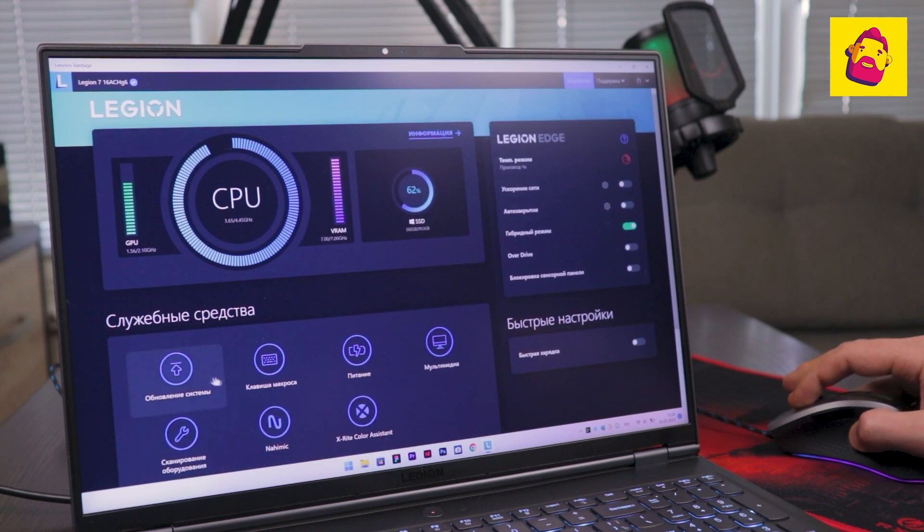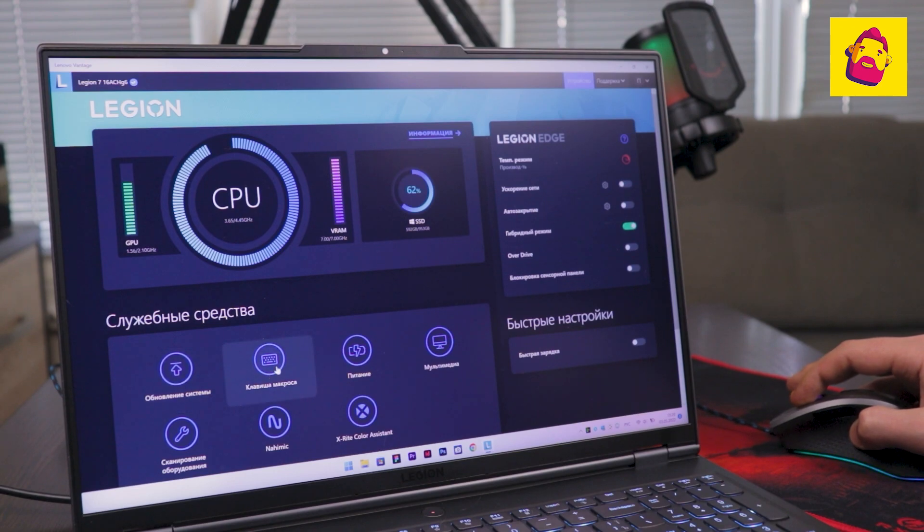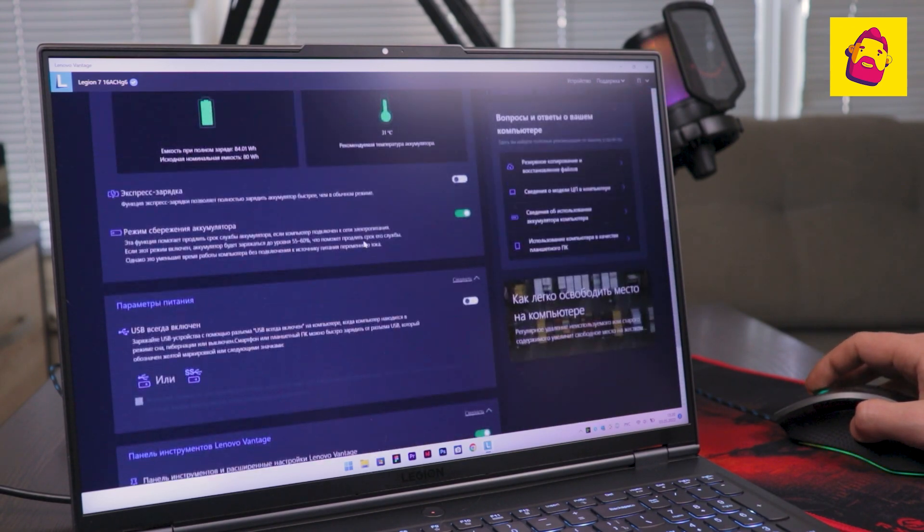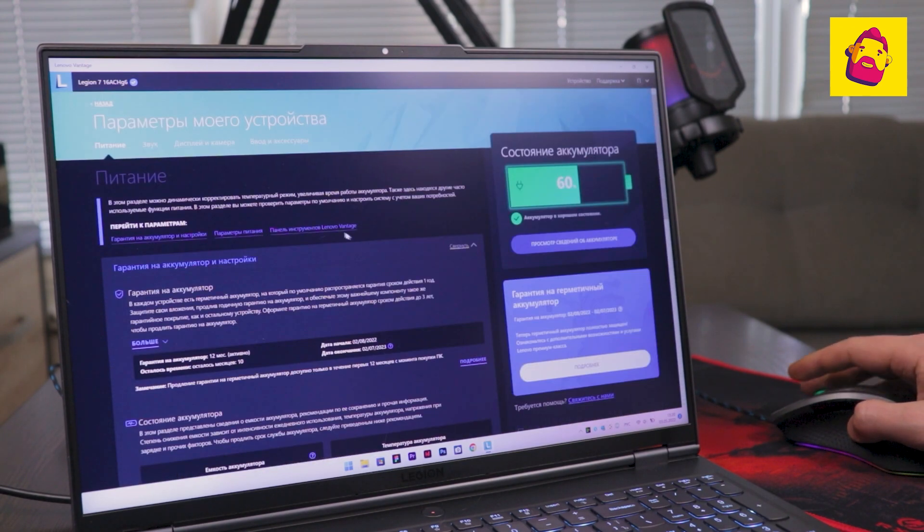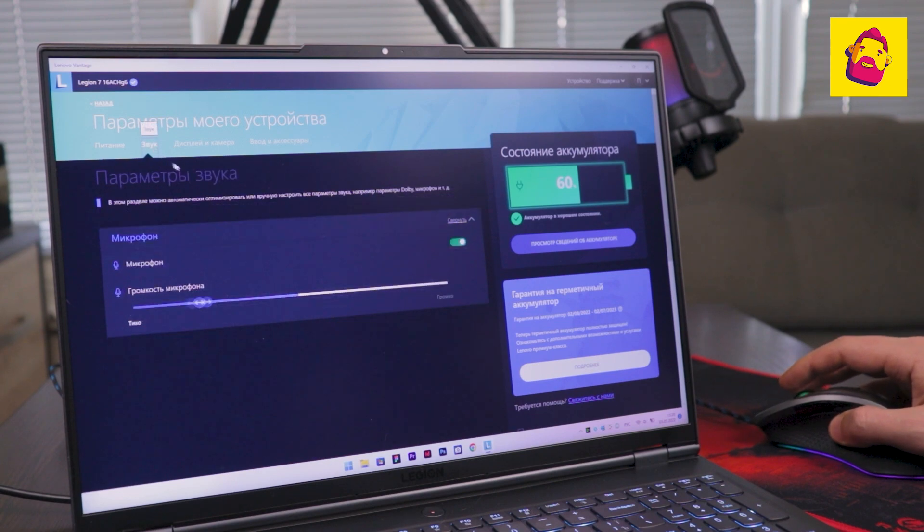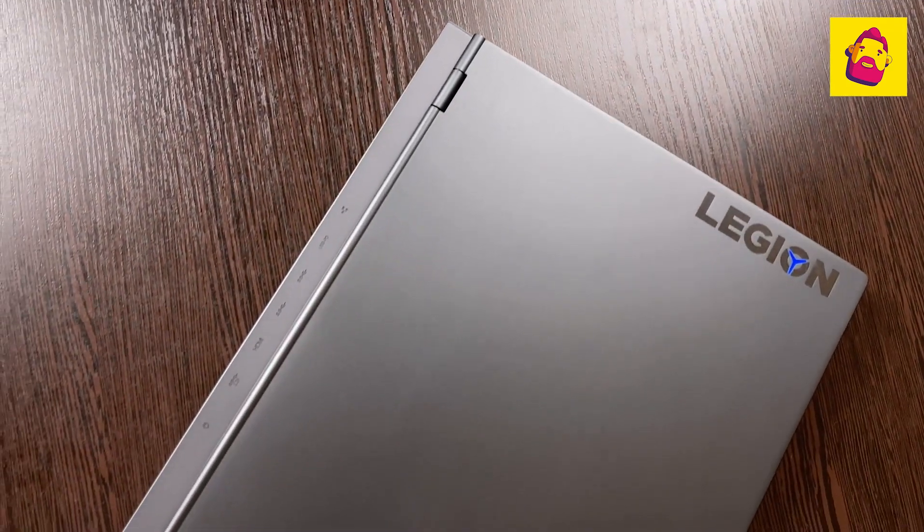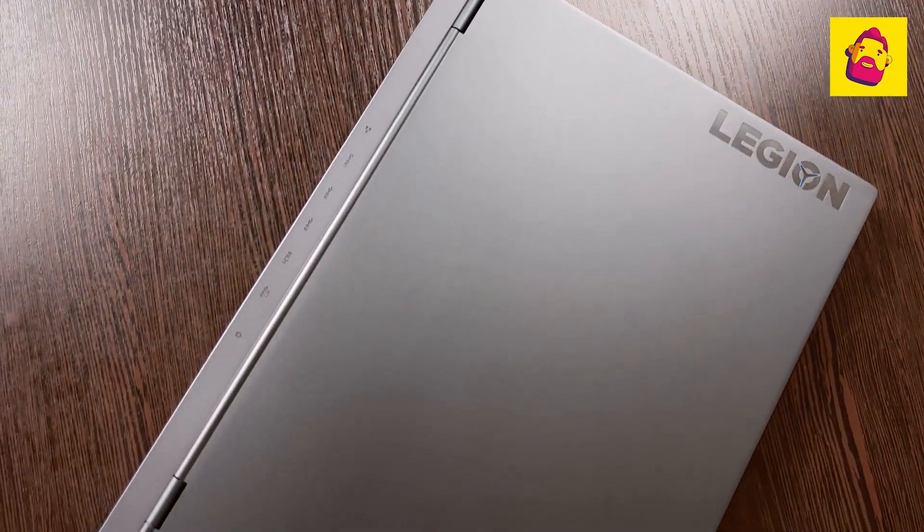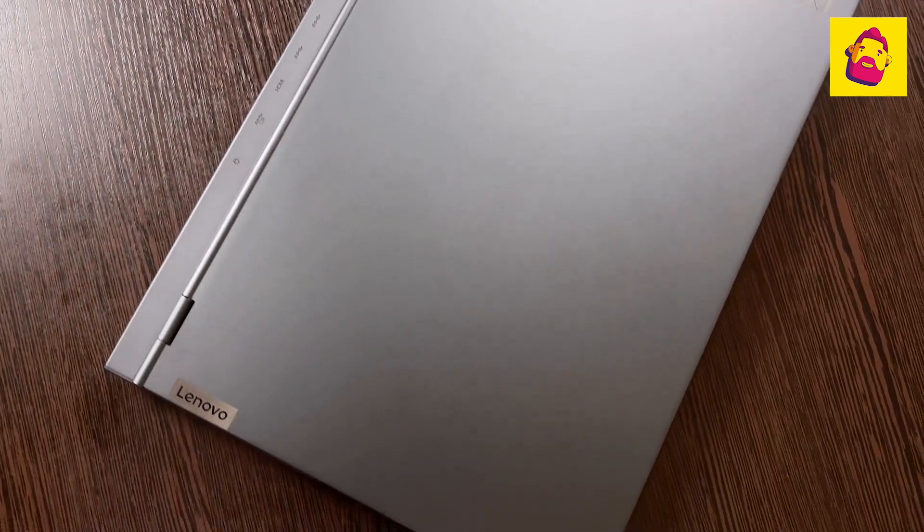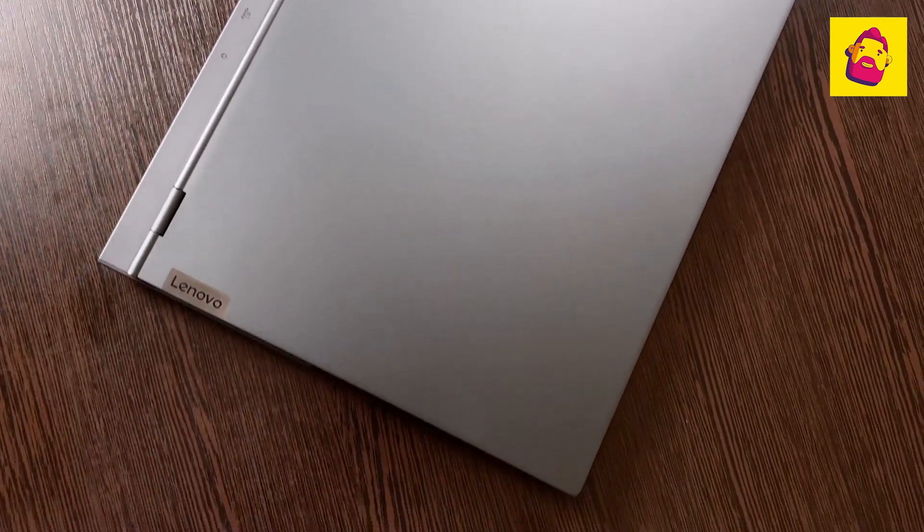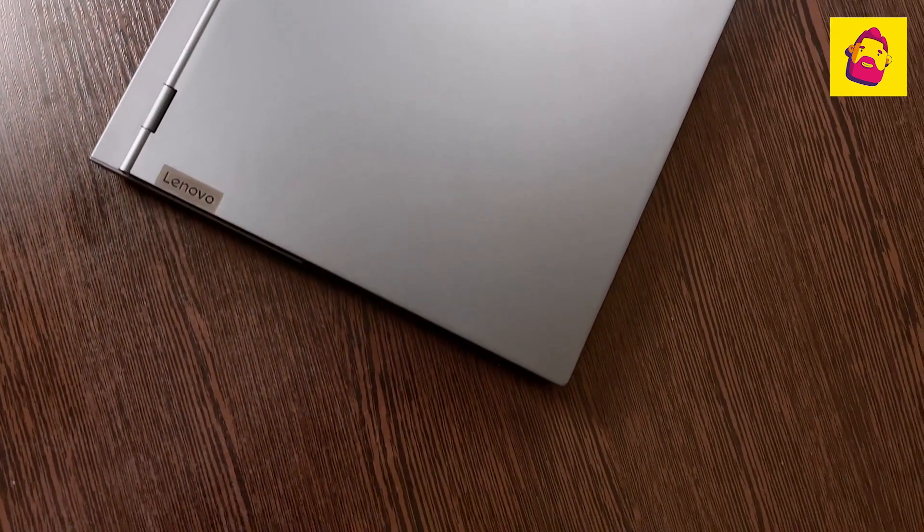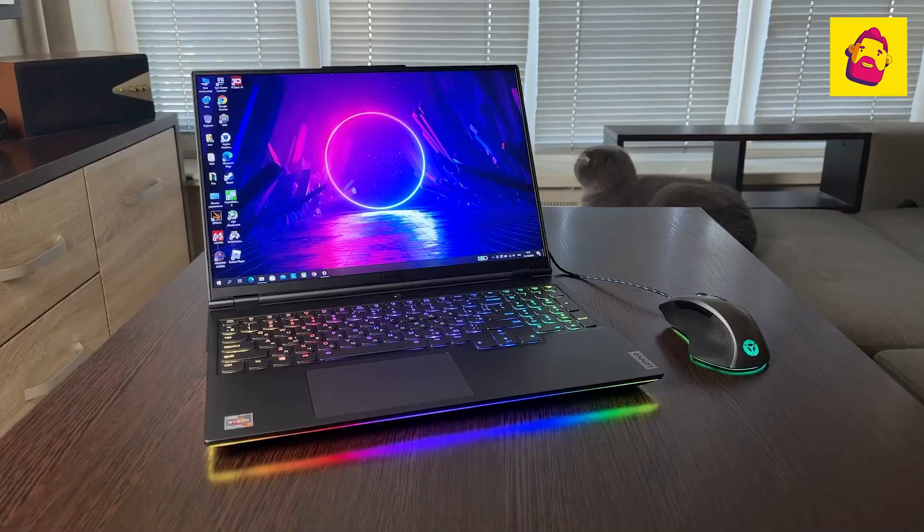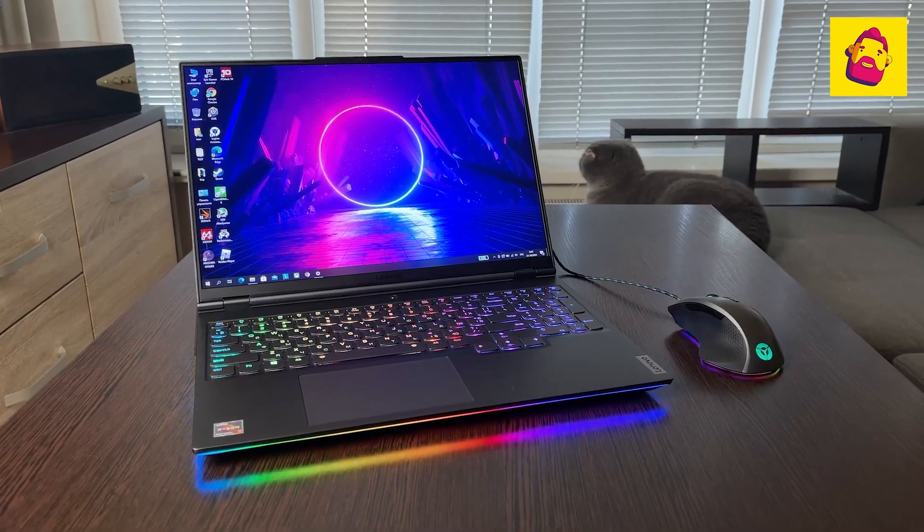Further, the lack of the possibility of fine manual adjustment of the hardware. First of all, the fan speed. As far as I understand, this is the manufacturer's principal approach. Here are three performance modes for you, and leave the rest to the algorithms.